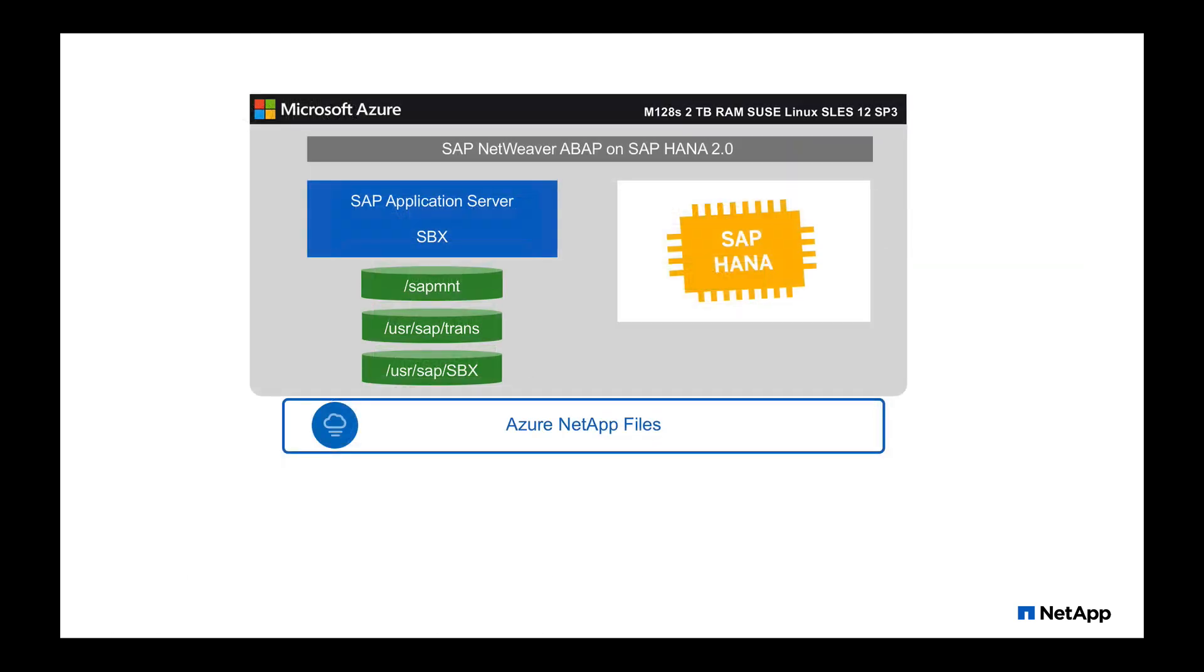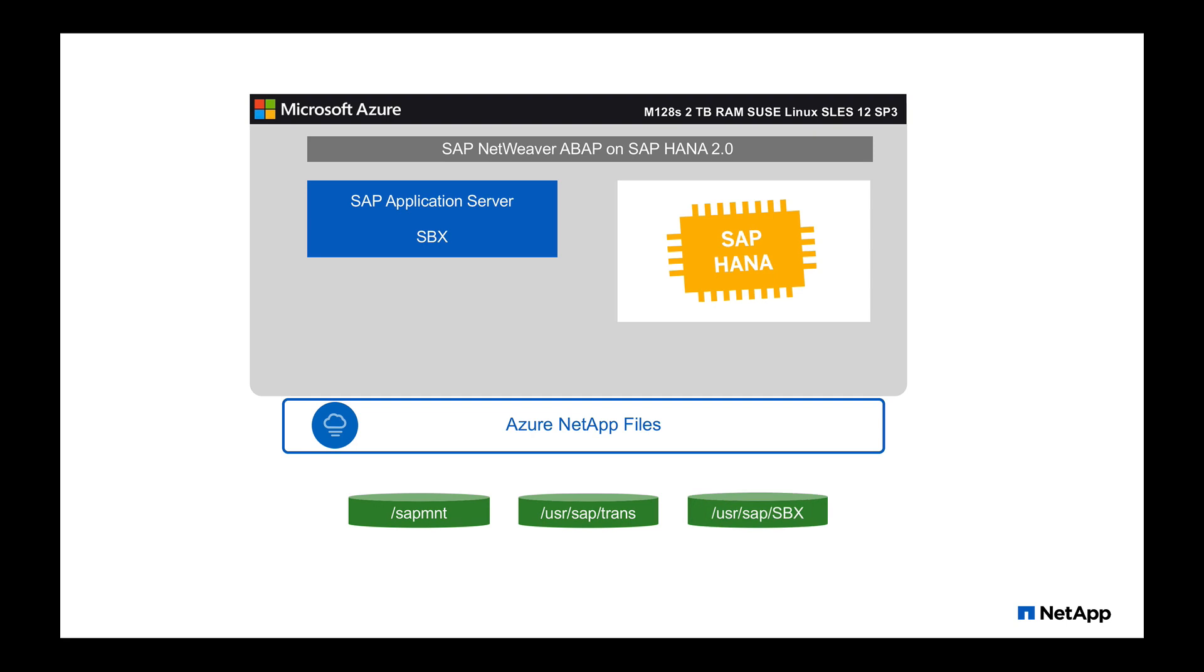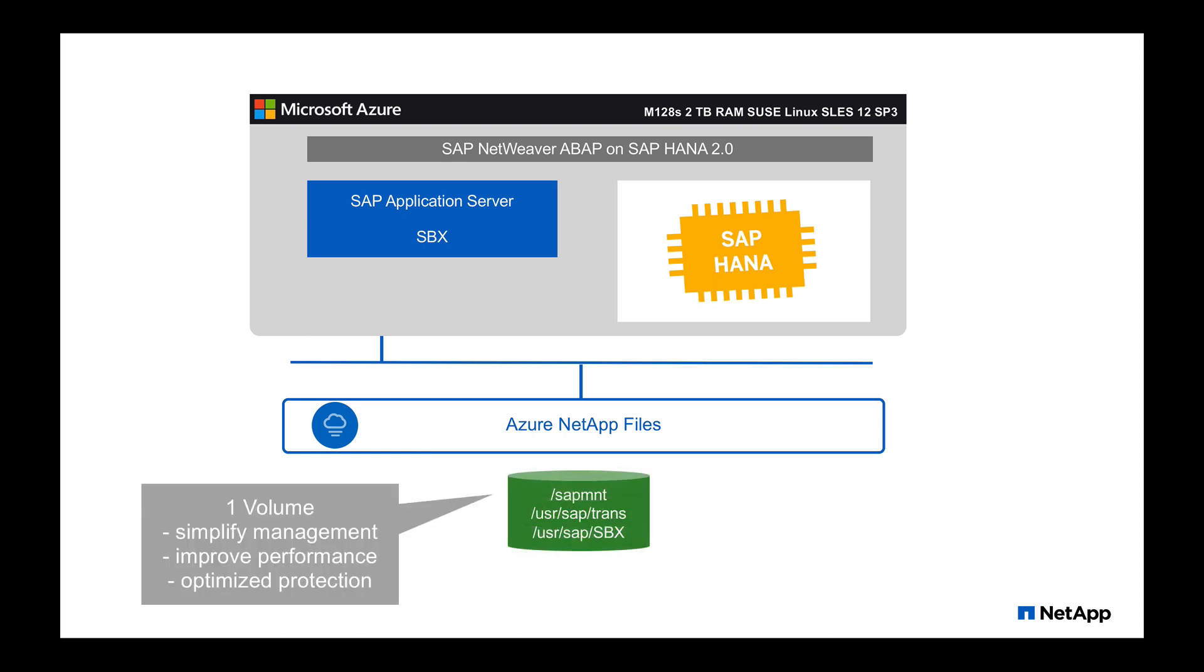One solution to do this is using Azure NetApp files. Let's look at the application server. SAP MNT, user SAP Trans, or even user SAP SID is a typical candidate for moving from local disk to a shared file system with Azure NetApp files, where we replace them instead of locally with an NFS mount. We can even simplify the management by mounting only one volume, which also improves performance and optimizes the data protection.